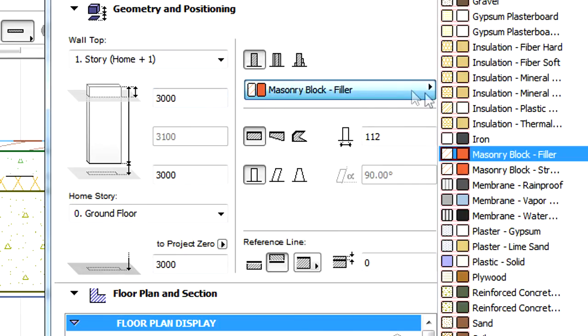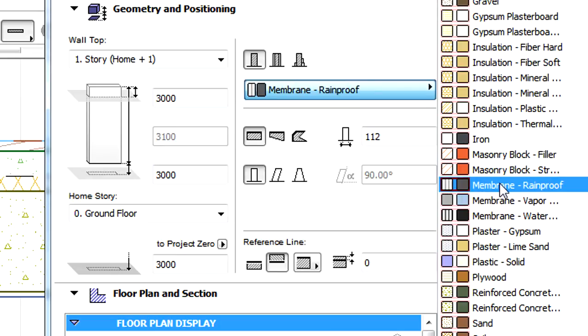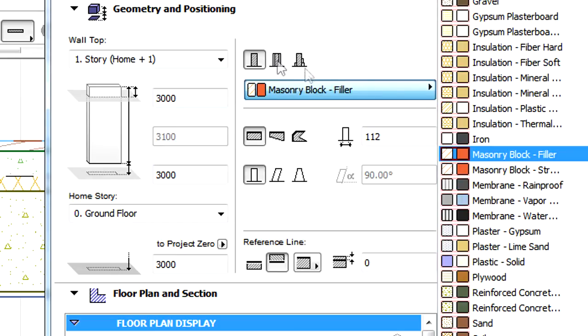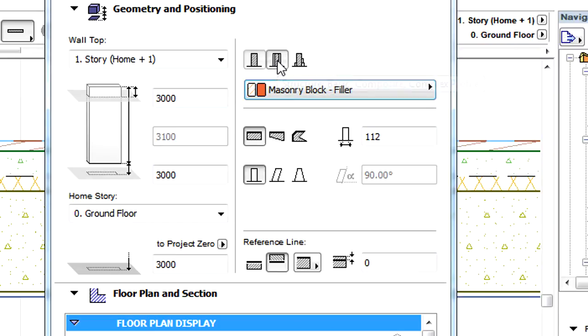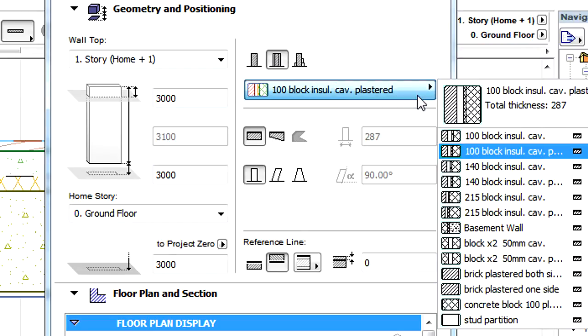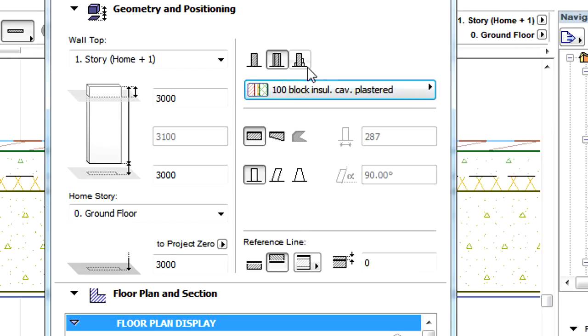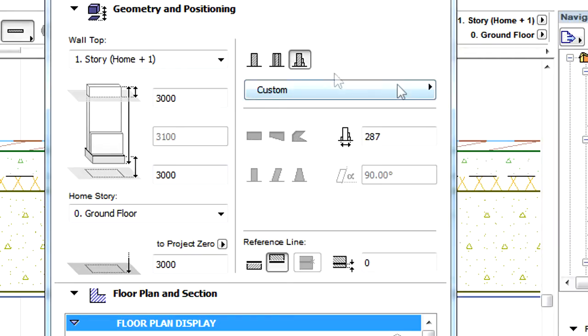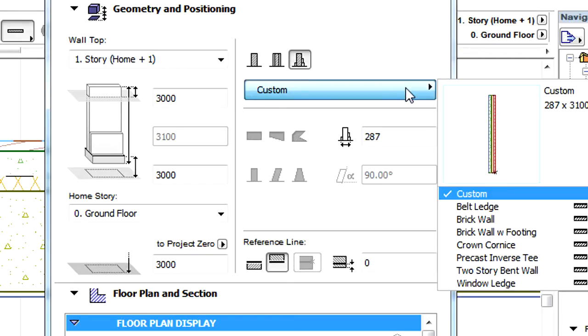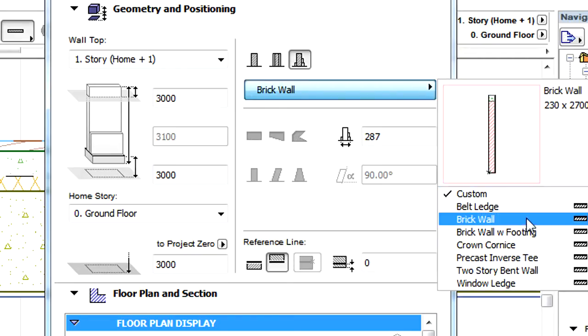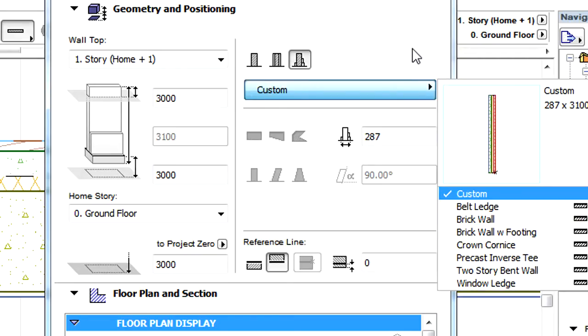The Building Materials can be set for basic structures using this button. For Composite Structures and Complex Profiles, we can select the Composites or Profiles respectively.